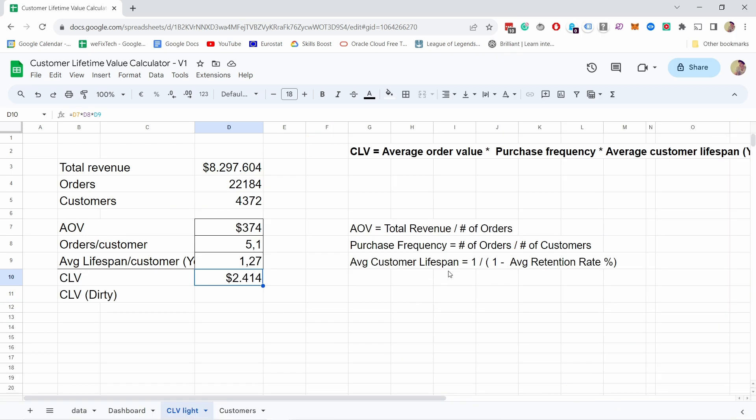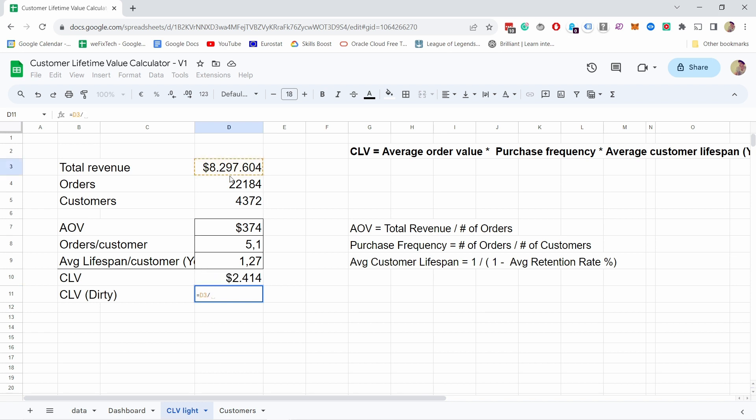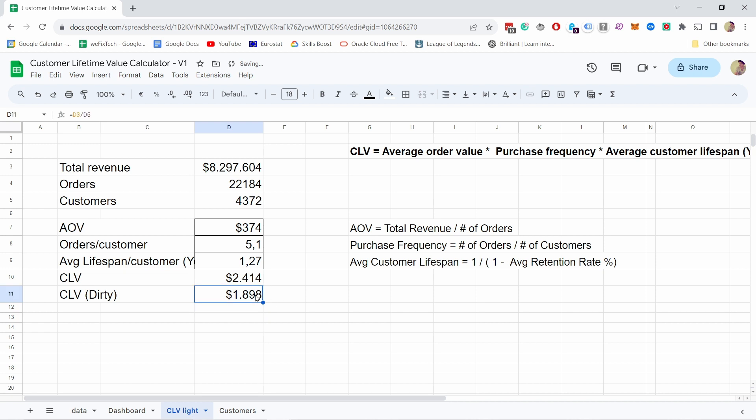Now if this is all confusing and you want something quick and dirty, you could take the revenue and divide that by customers. That's gonna give me a pretty close number - at least in this case it gives me a very close number.